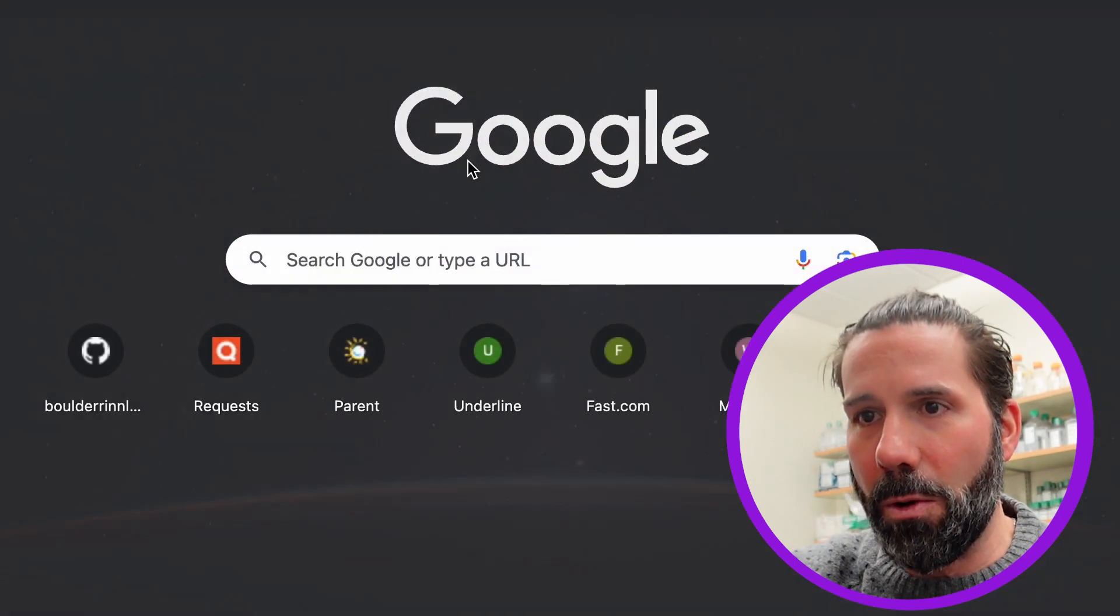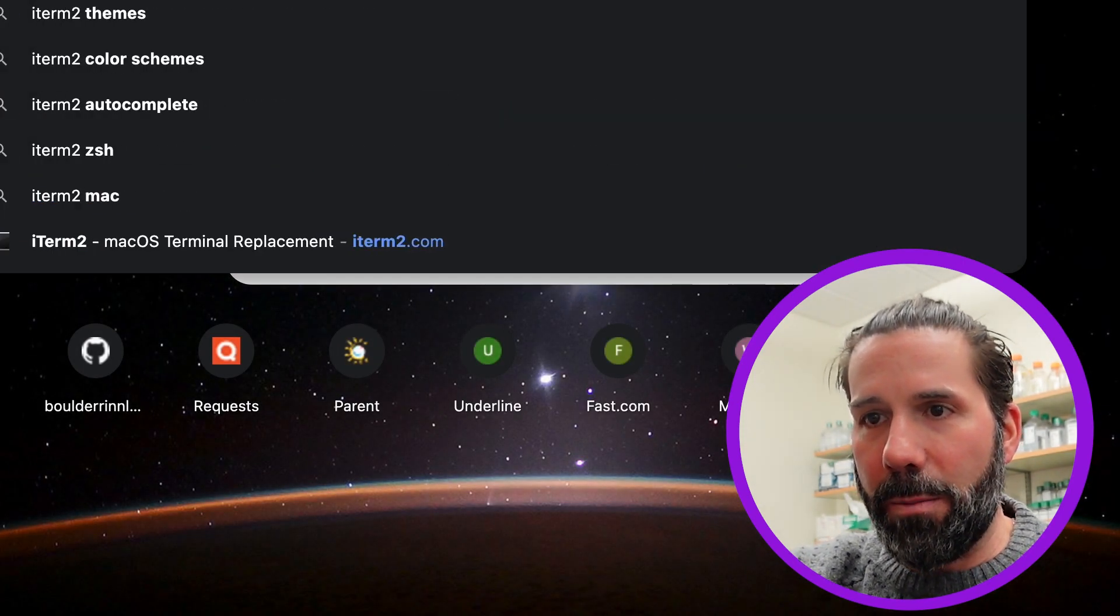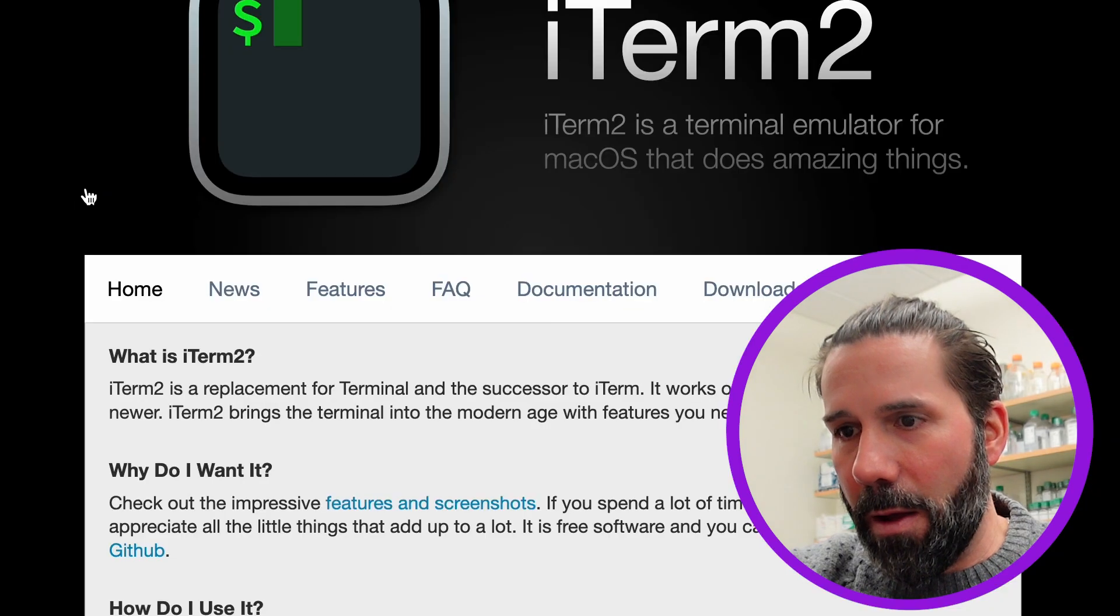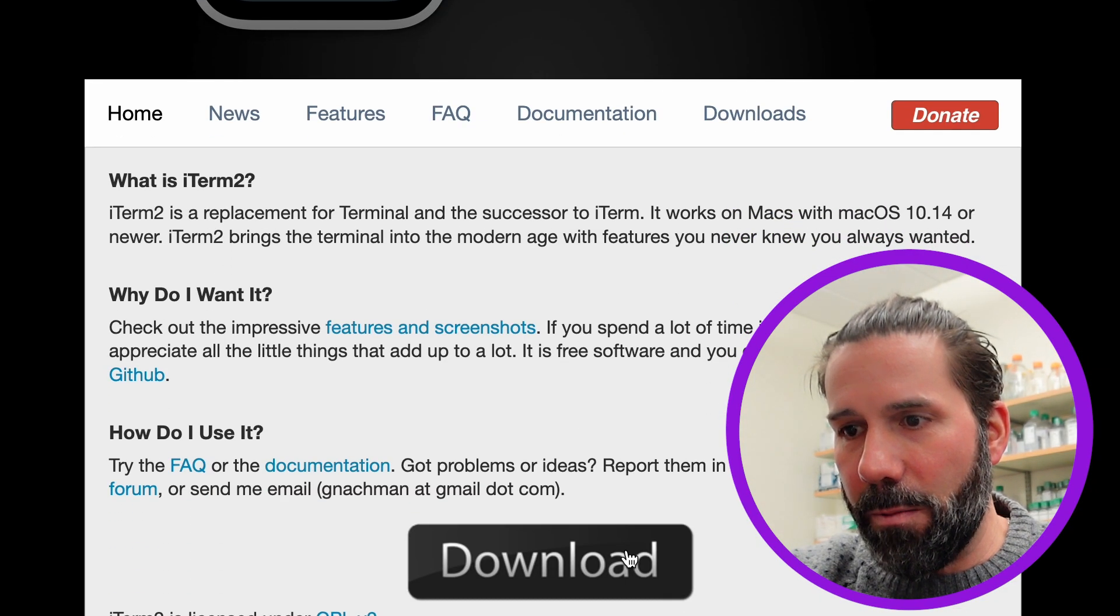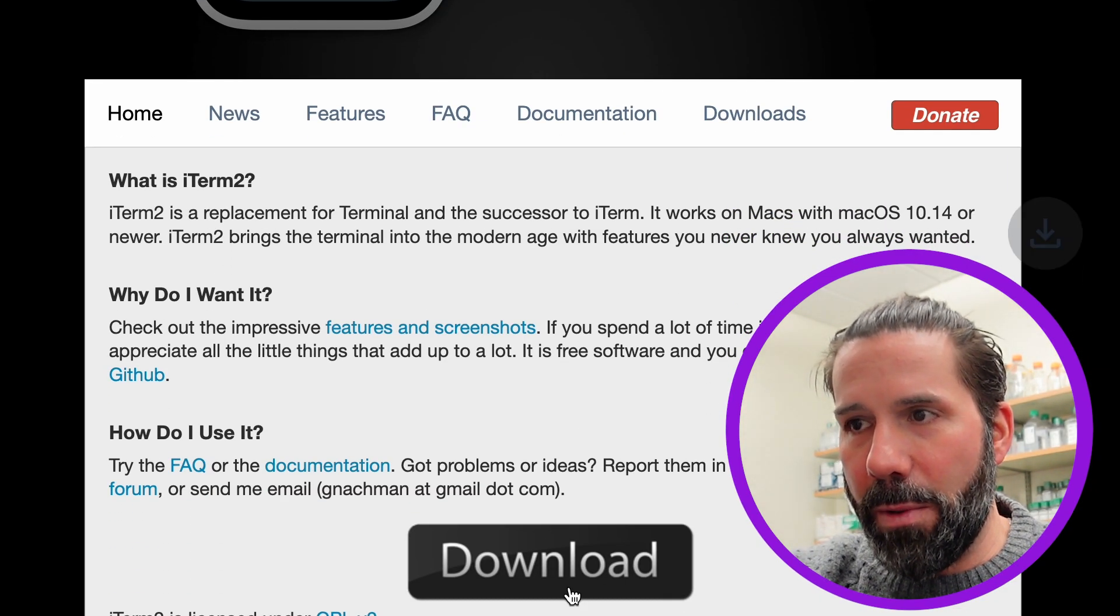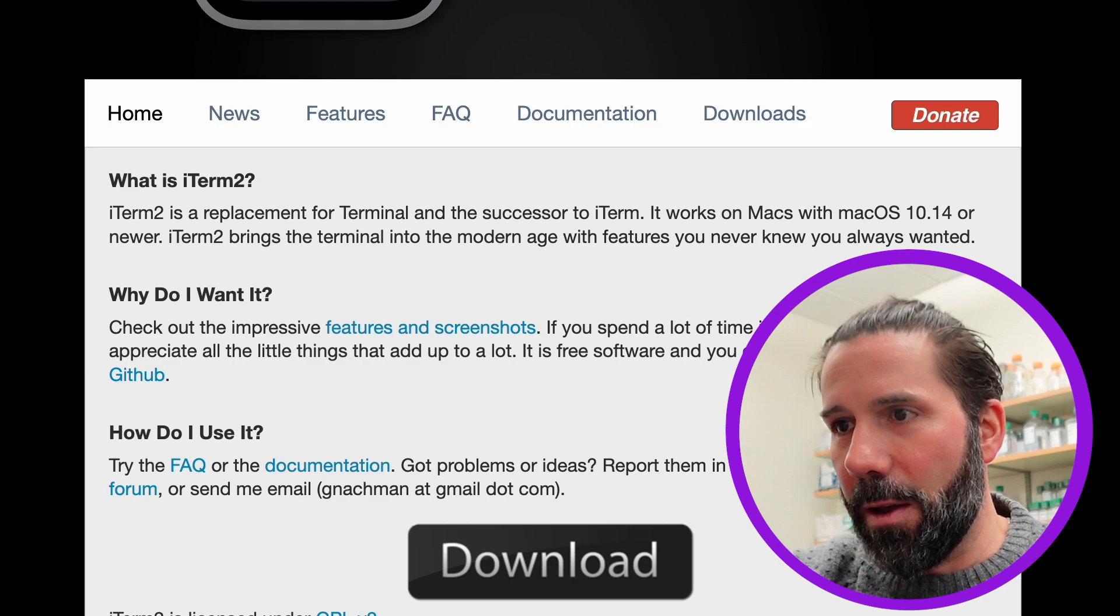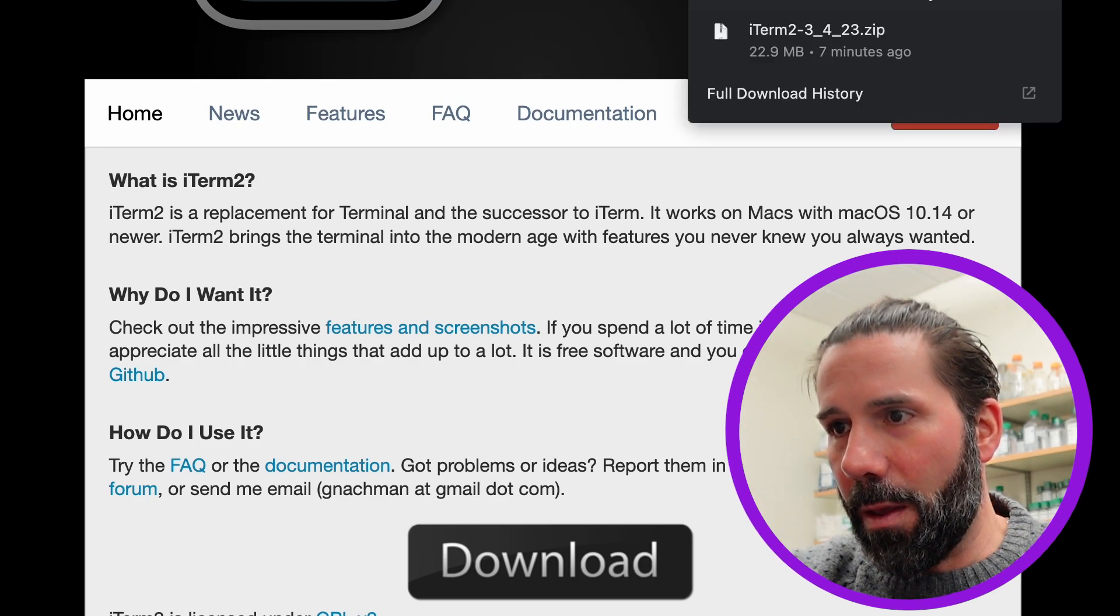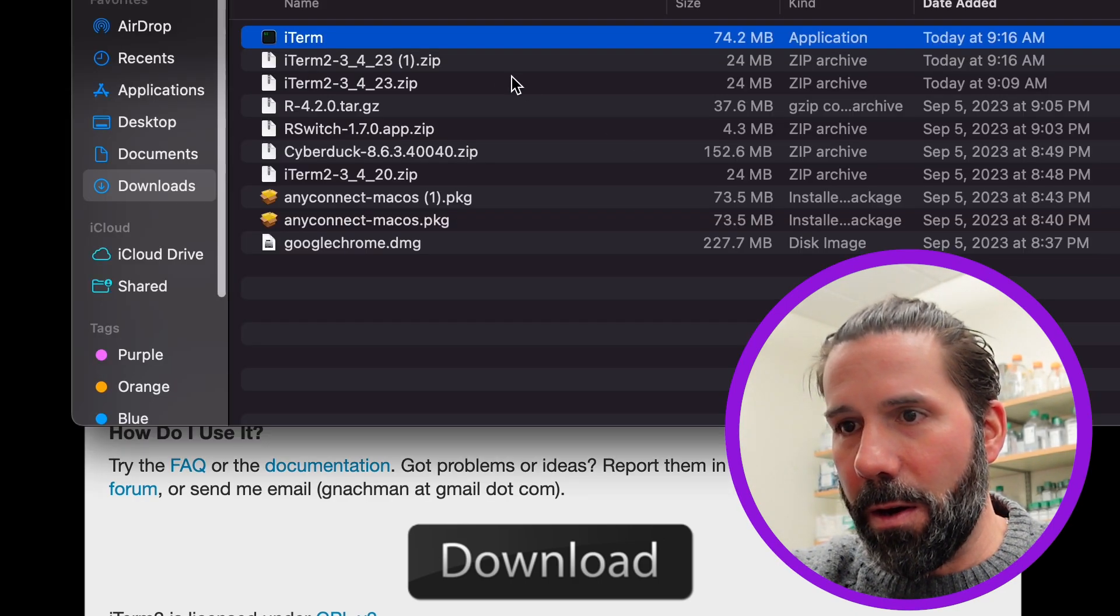But for now, let's get iTerm2. So we'll just open up a browser and type in iTerm2. Go to here and we see a download button. Simple as that. Open that up and we can see it here.